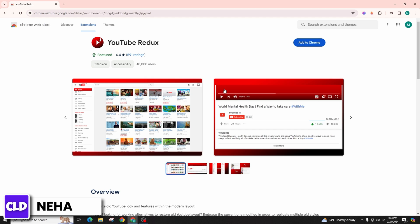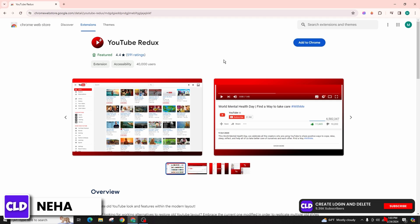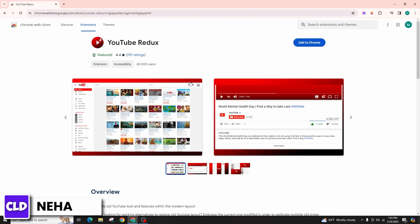YouTube Redux essentially grants you the ability to switch back to the previous layout if you're feeling nostalgic for the past. Click on the Add to Chrome option over here.